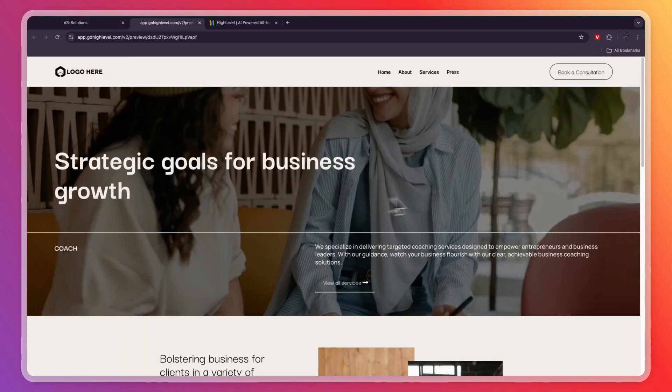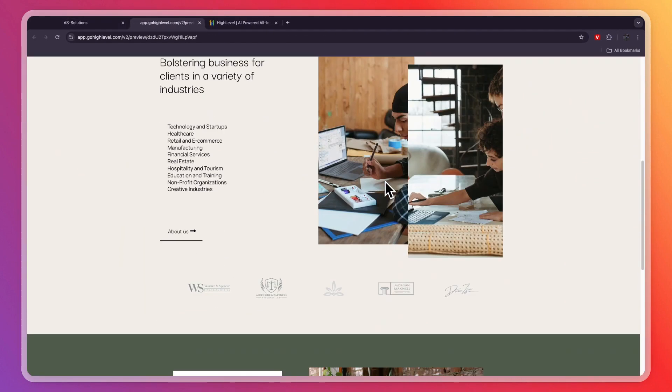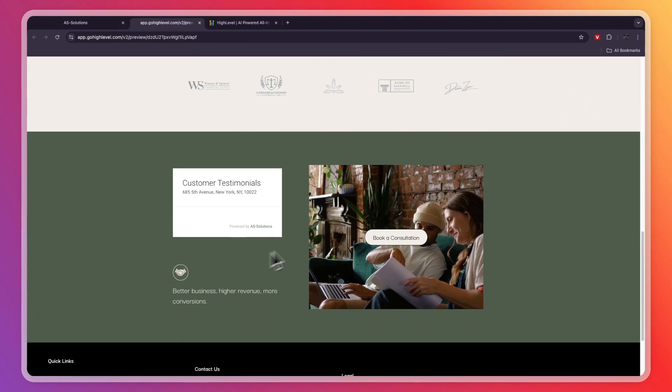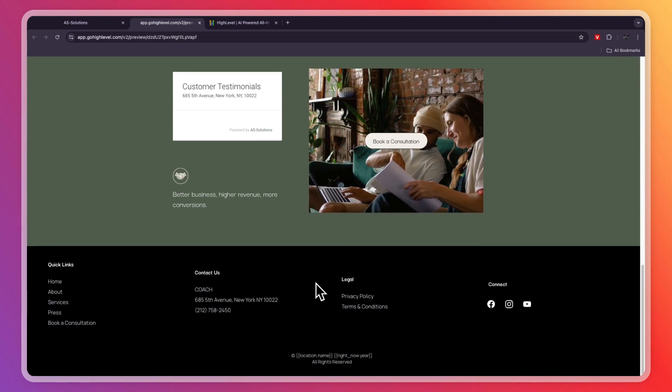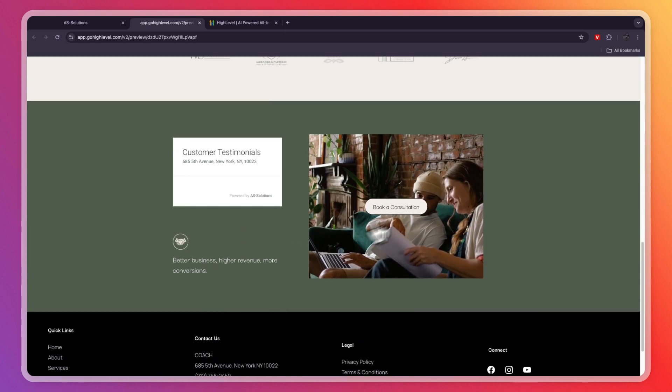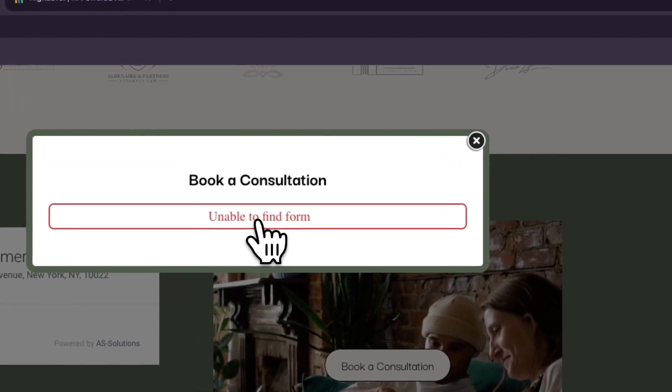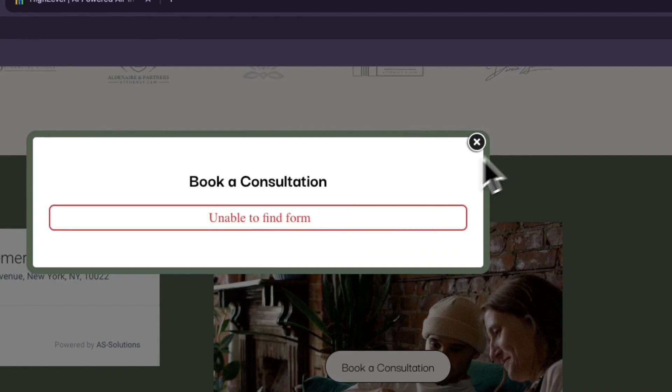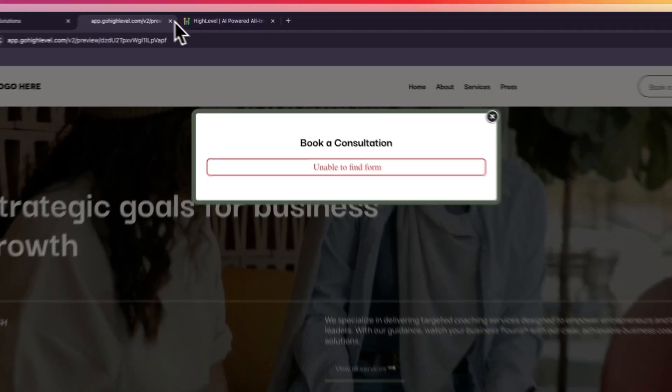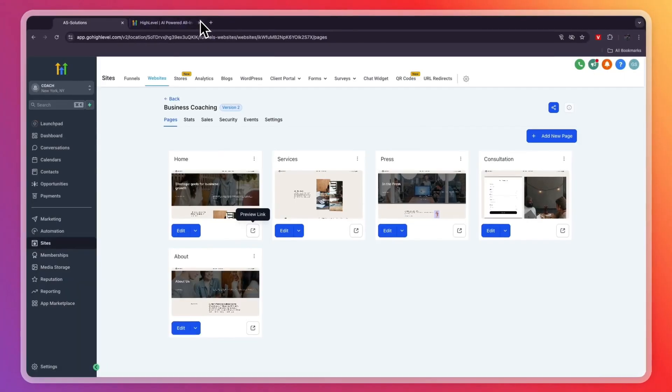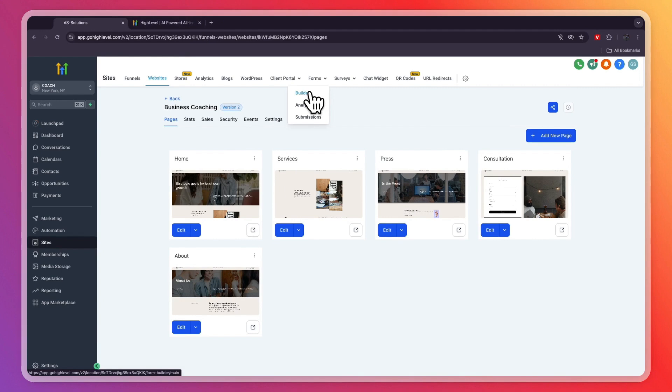They already have created this website, so I'll quickly show you it right now. This is the website that they have created for the coaching business. You can really simply go and change anything you want. If I click book a consultation, it is right now unable to find the form, so you're going to create a form. If you're wondering how you can do that, just go to forms here and then build a form.